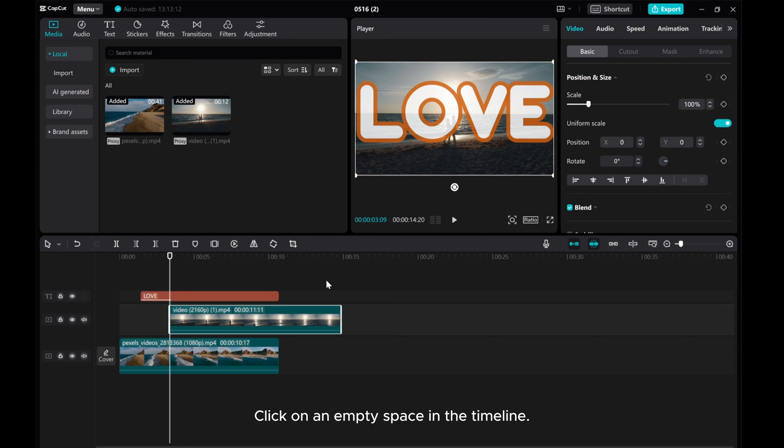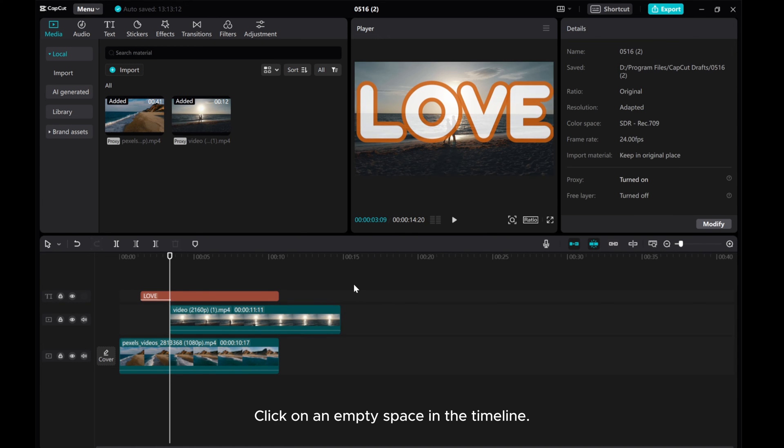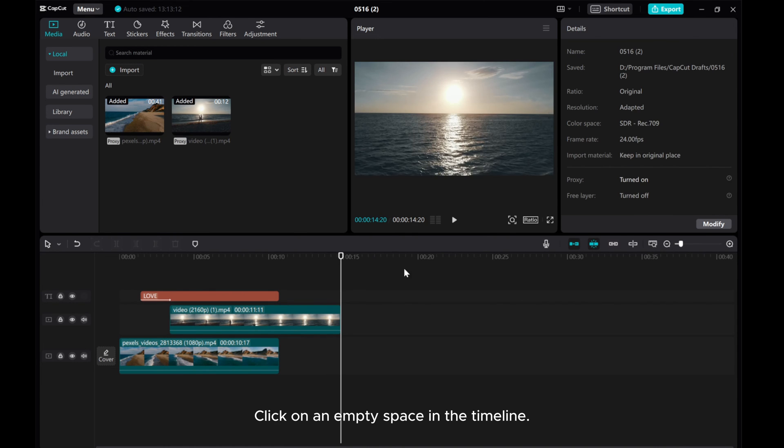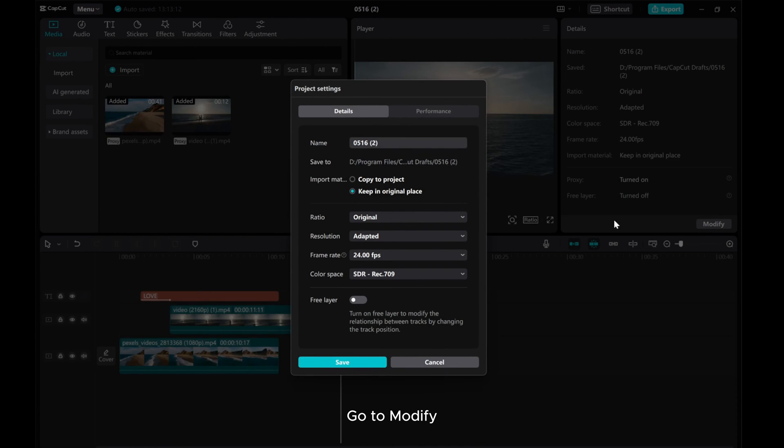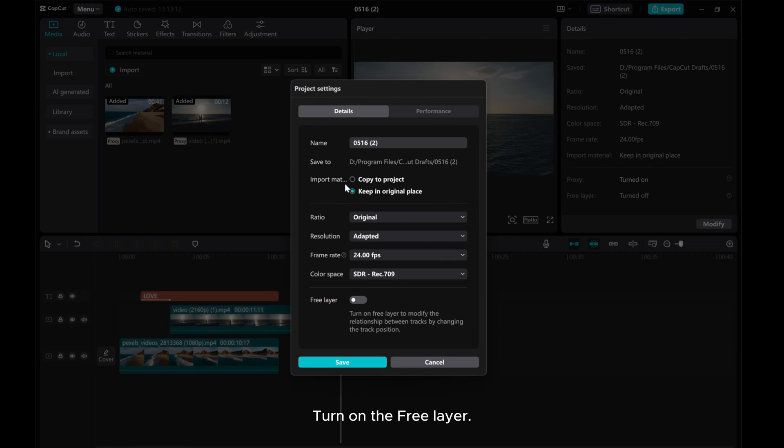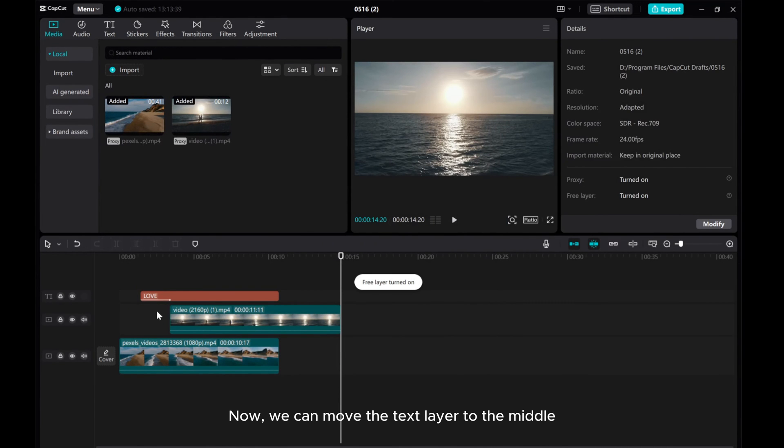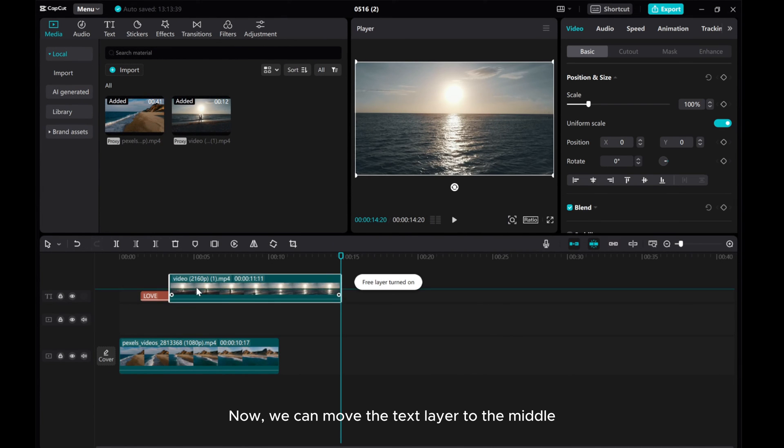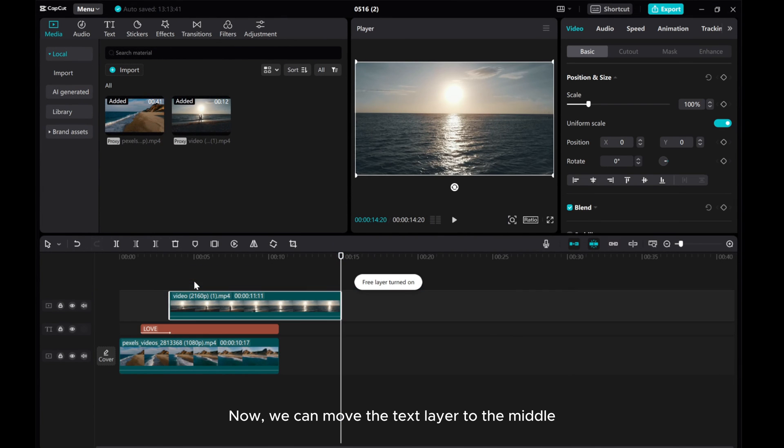Click on an empty space in the timeline. Go to Modify. Turn on the free layer. Now, we can move the text layer to the middle.